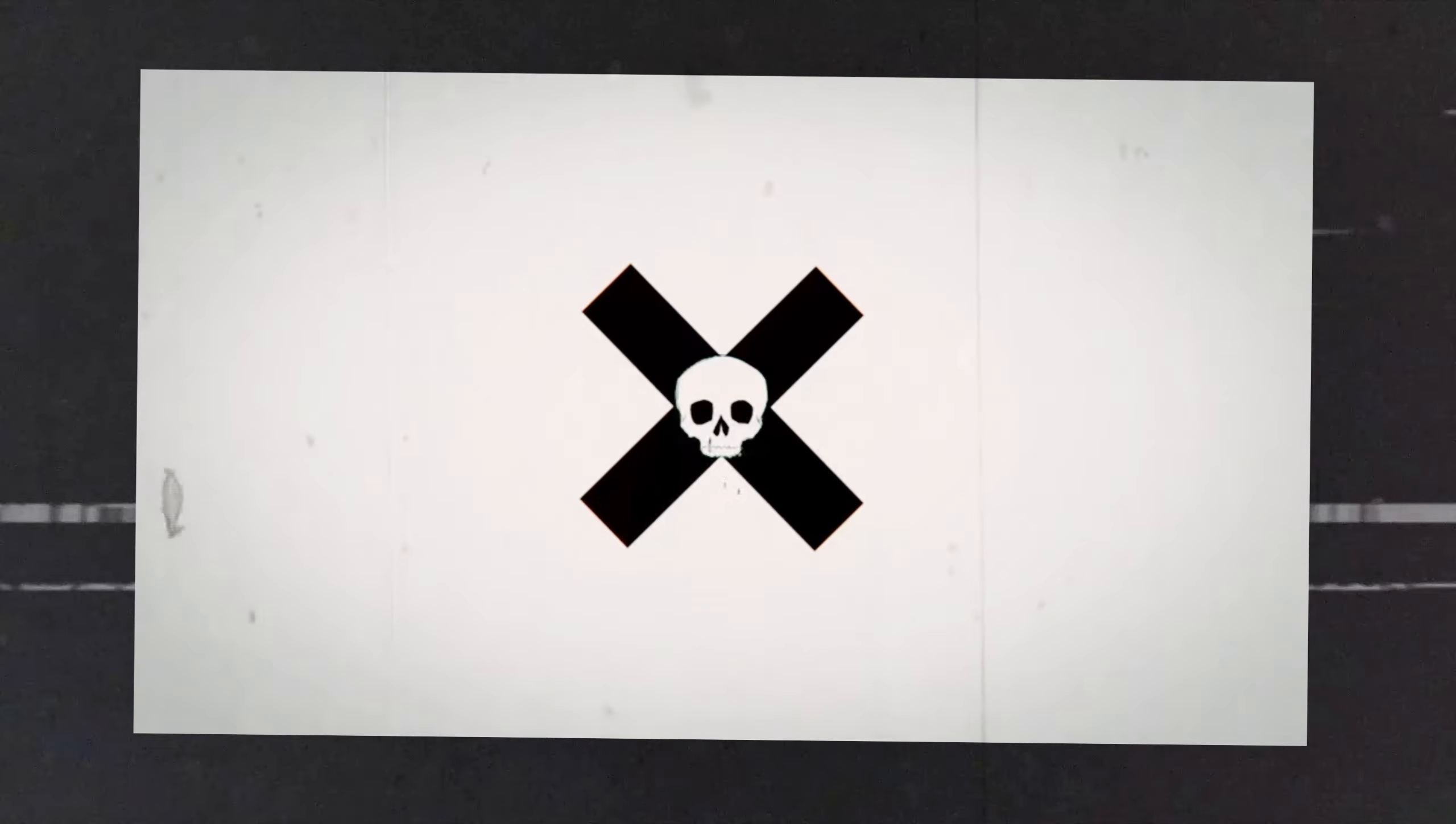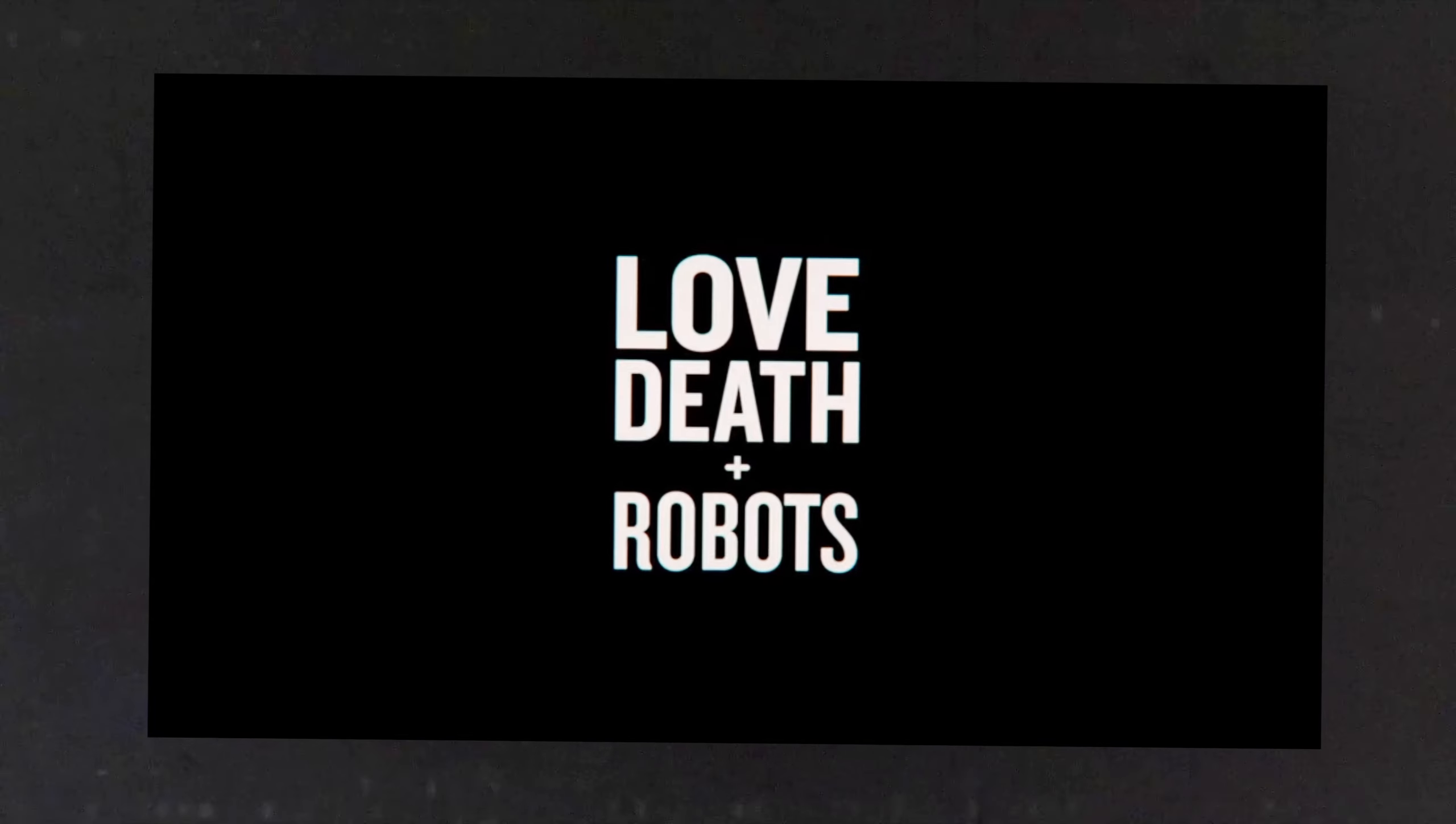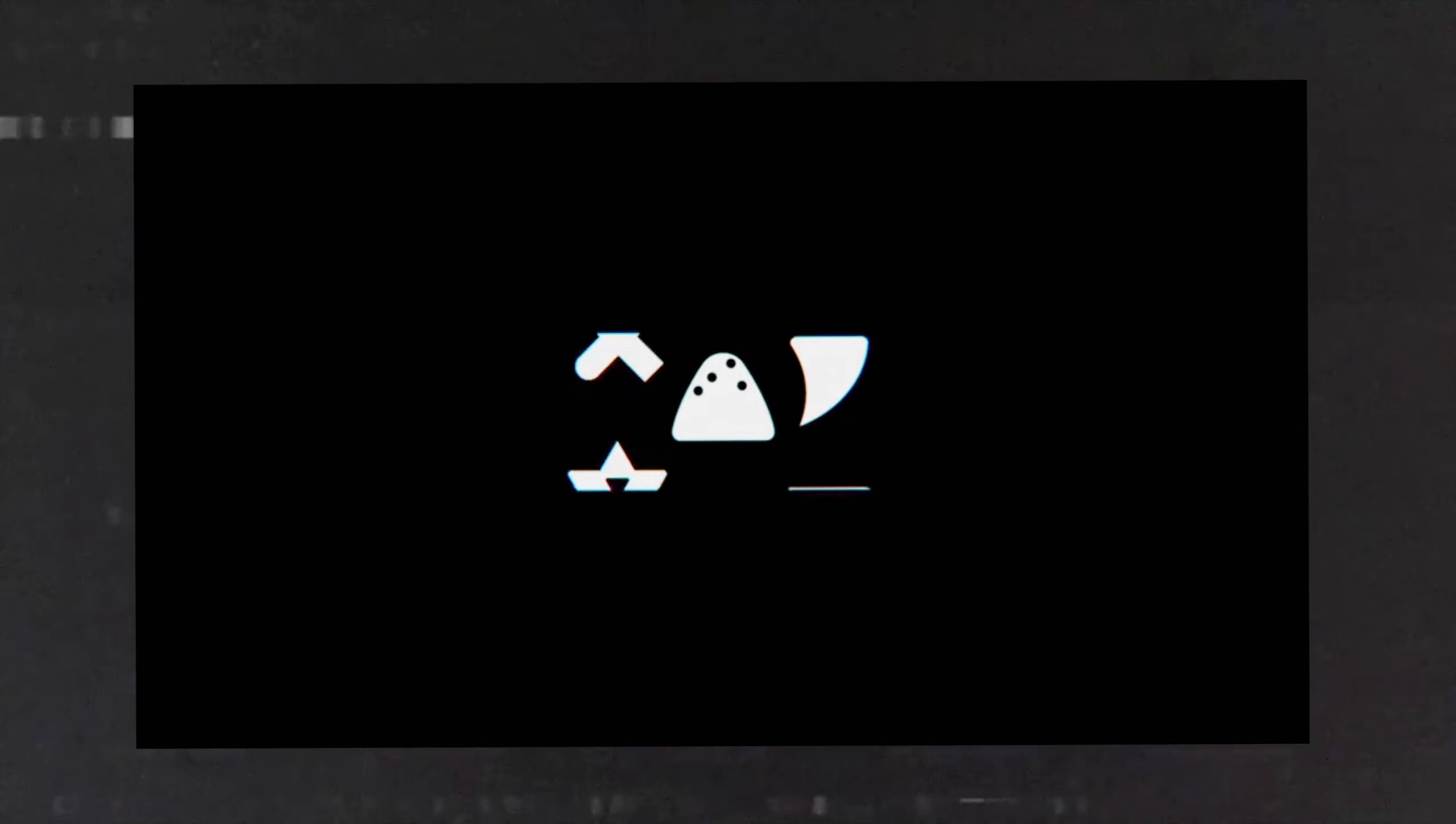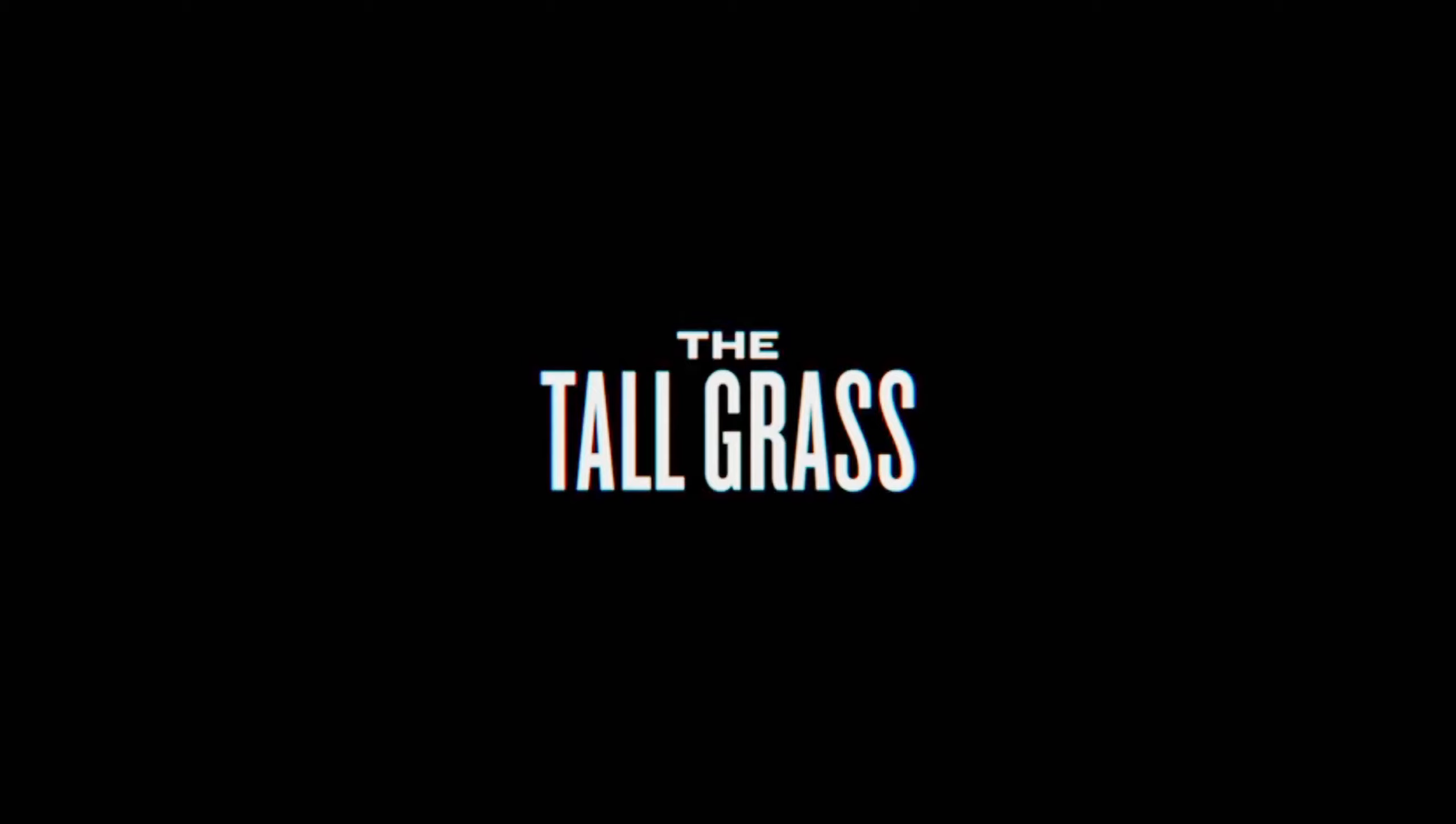So if you haven't seen it, I highly recommend turning this off and going to watch it, because there will be spoilers for one episode ahead. But do return once you've seen it. I want to make a few videos discussing some of my personal favorite episodes from the series, starting with the subject of today's video, the fifth episode in Season 2 titled The Tall Grass.